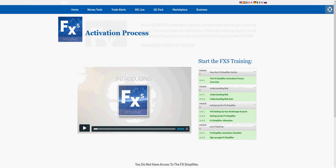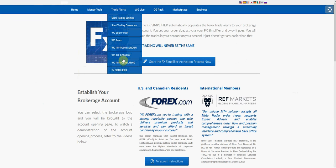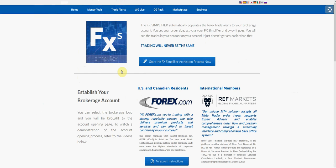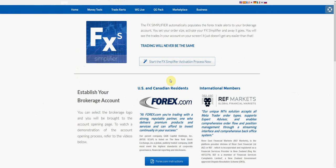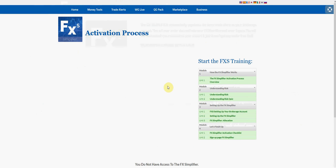You'll simply click on 'Start the FX Simplifier Application Process Now' and that takes you to this page. Once you get into the back office, click on FX Simplifier and then click on start activation process. That's all you need to do to get started.